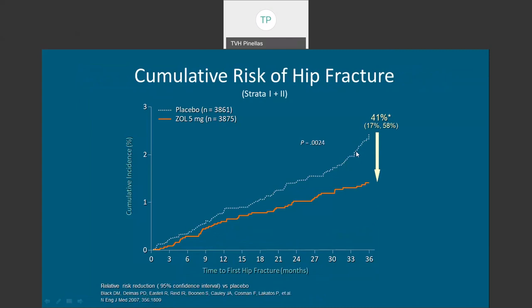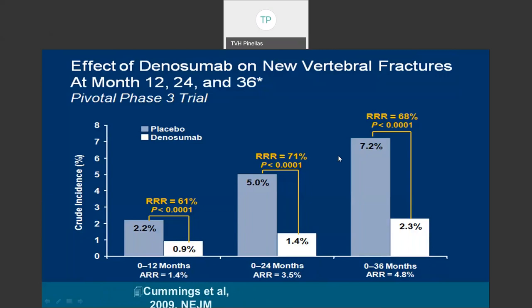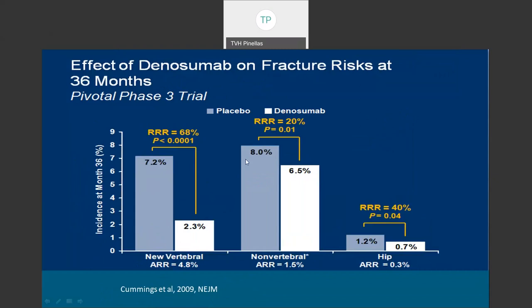This slide looks at the reduction of hip fracture for Reclast — the reduction is 40% compared to the placebo group, which received calcium and vitamin D. Hip fracture is more debilitating than vertebral fractures, with higher rates of disability and even death, particularly in men. For Prolia (denosumab), at 36 months there is a 68% reduction in vertebral fractures, and this reduction is also seen as early as one year. Additionally, there is a 40% reduction in hip fractures, very similar to the results seen for Reclast.